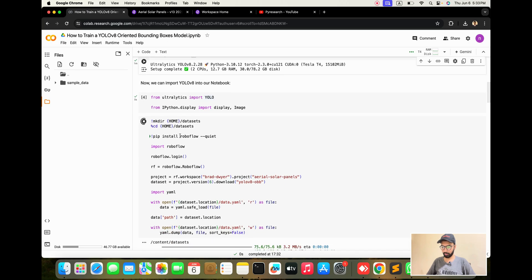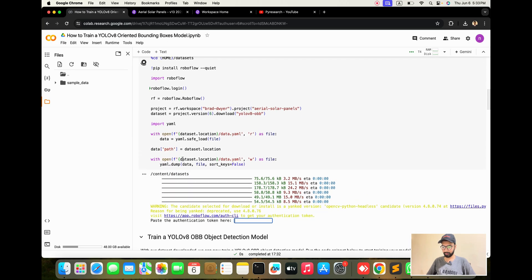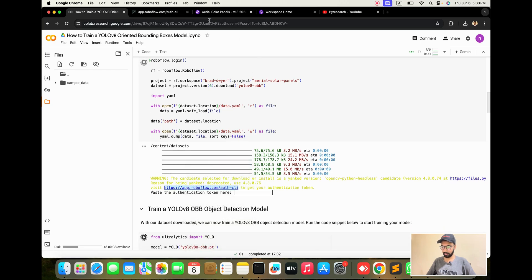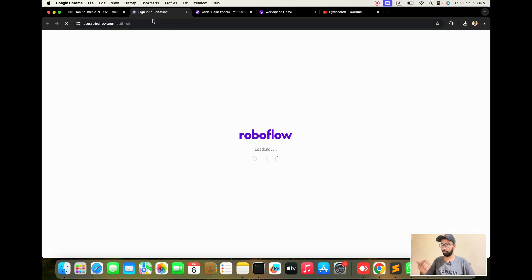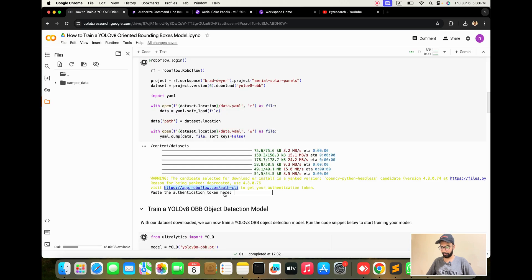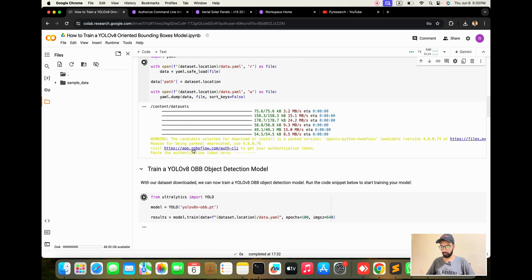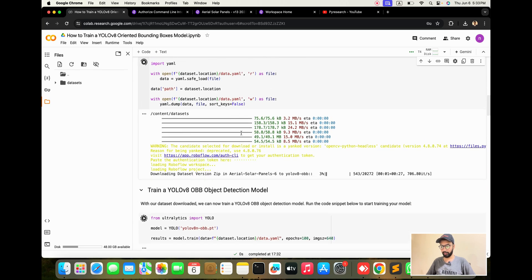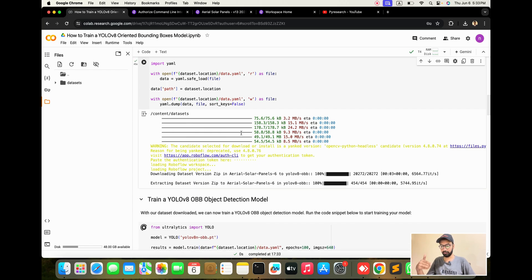The installation part is done. Now you need to understand — just hit this API key field. You sign in to RoboFlow already. Here there is a 'Generate API Key' option. After generating the API key, copy it from there and paste it here. Your datasets will then be downloaded and easy to access.